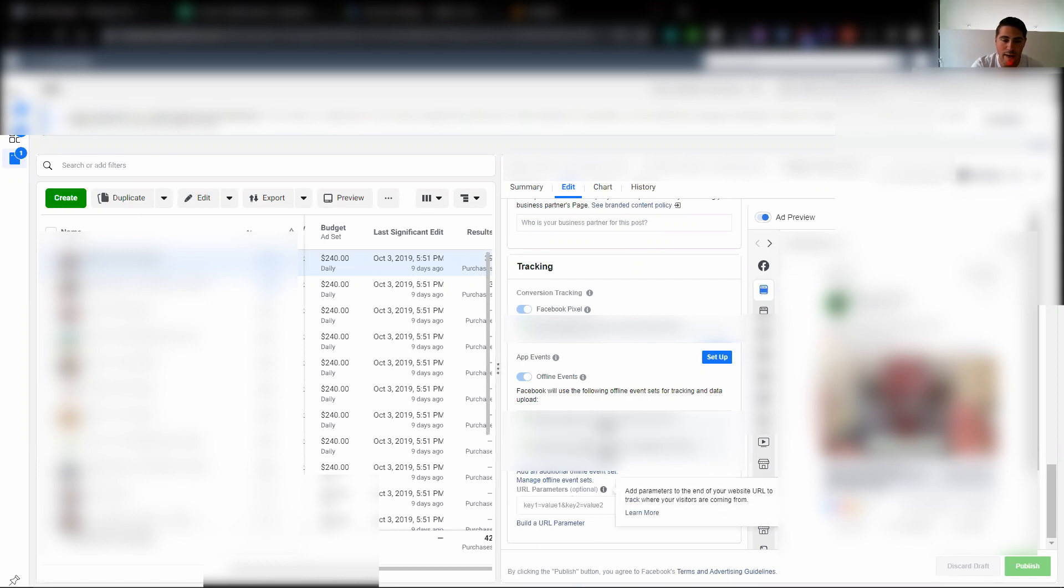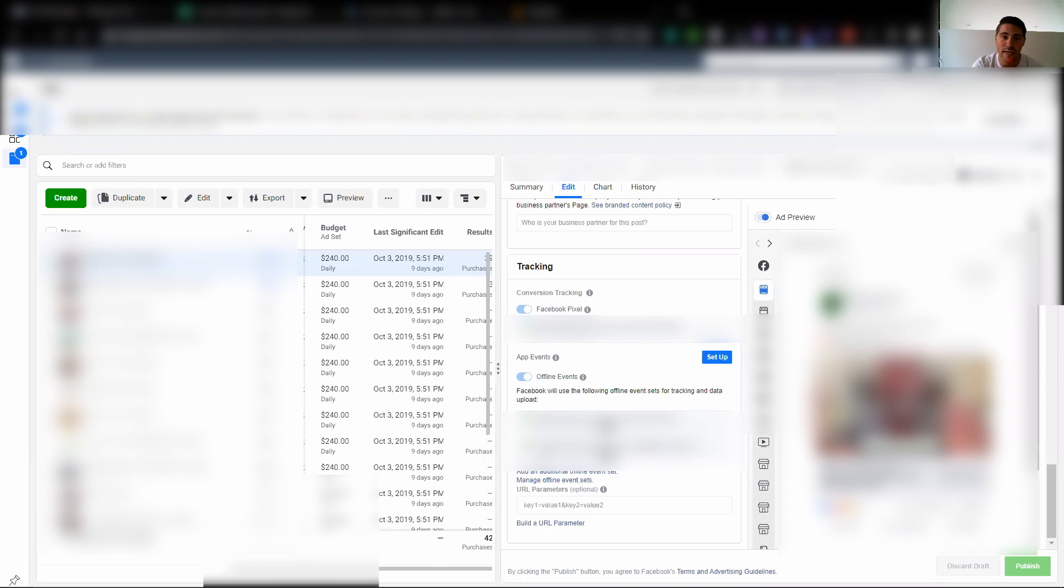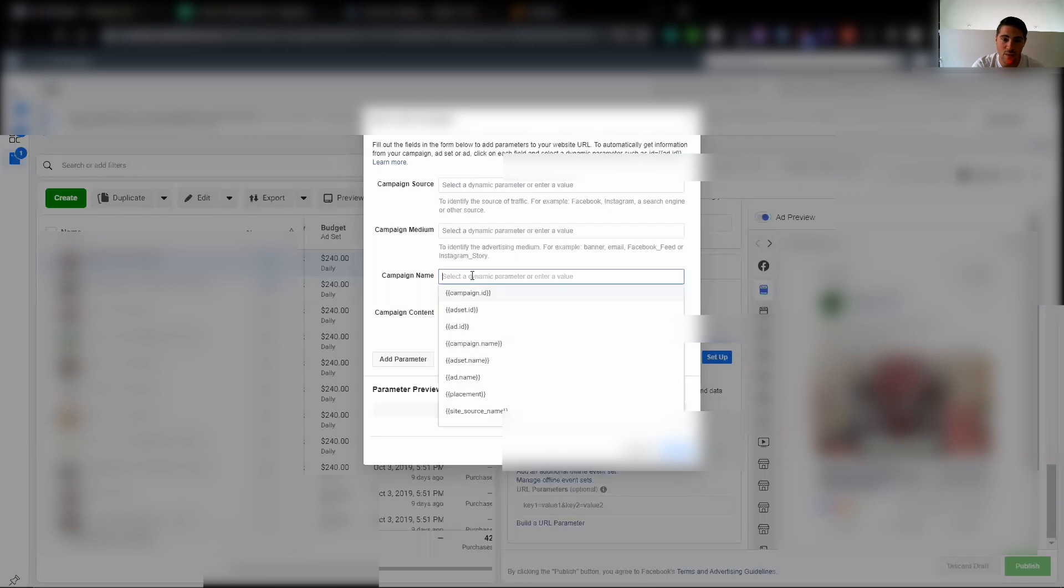So in Facebook, again, right here is where you're going to drop the URL parameters. Every time you duplicate an ad it will keep the URL parameters. Now if you change the format of the ad it will get rid of it, so make sure that this is always on. You can always build the actual UTM right here and this will allow you to put in the dynamic, and so this is actually where I generated that UTM.